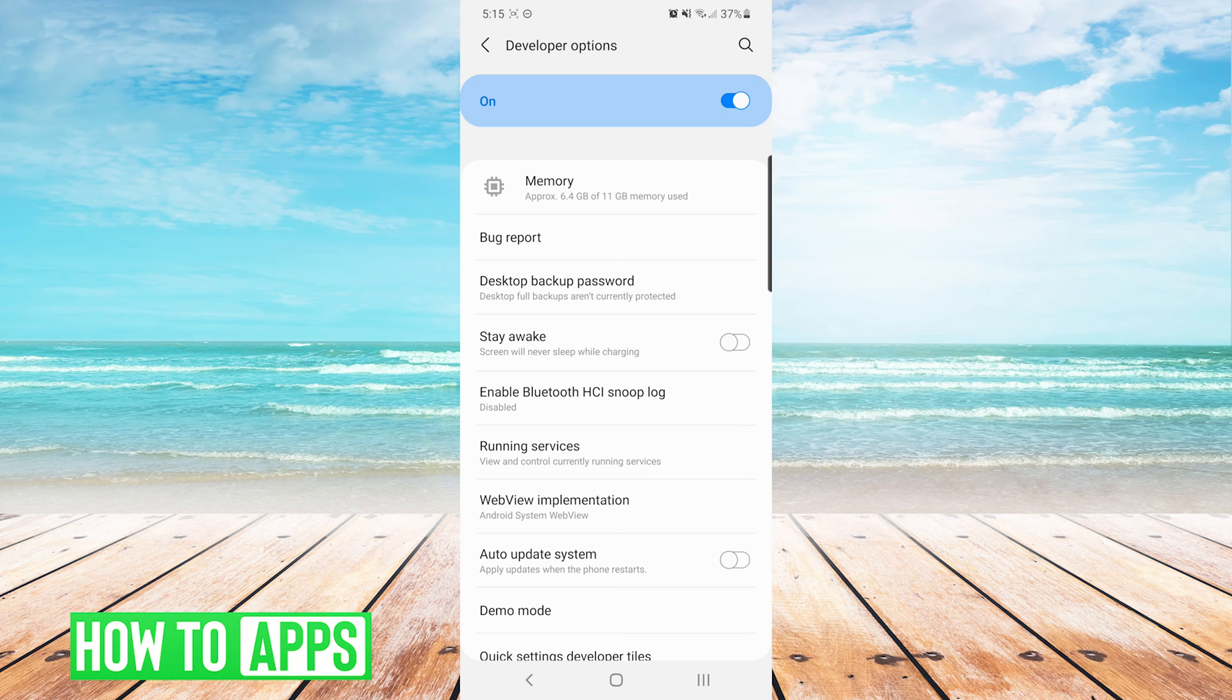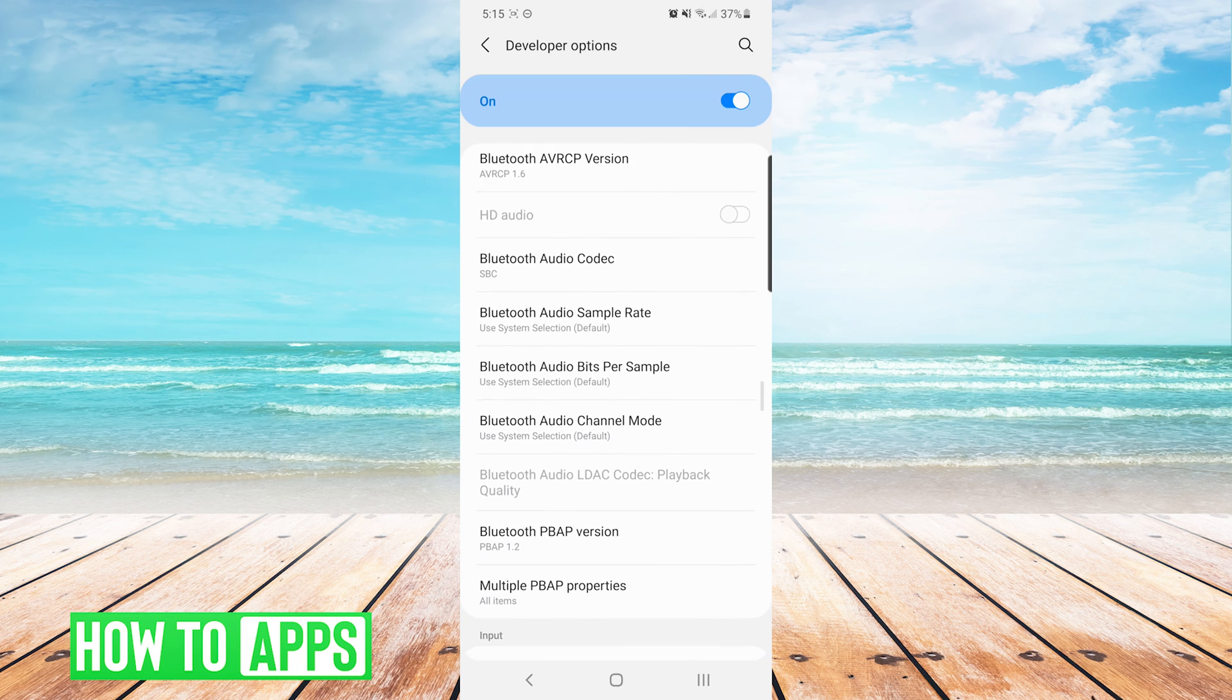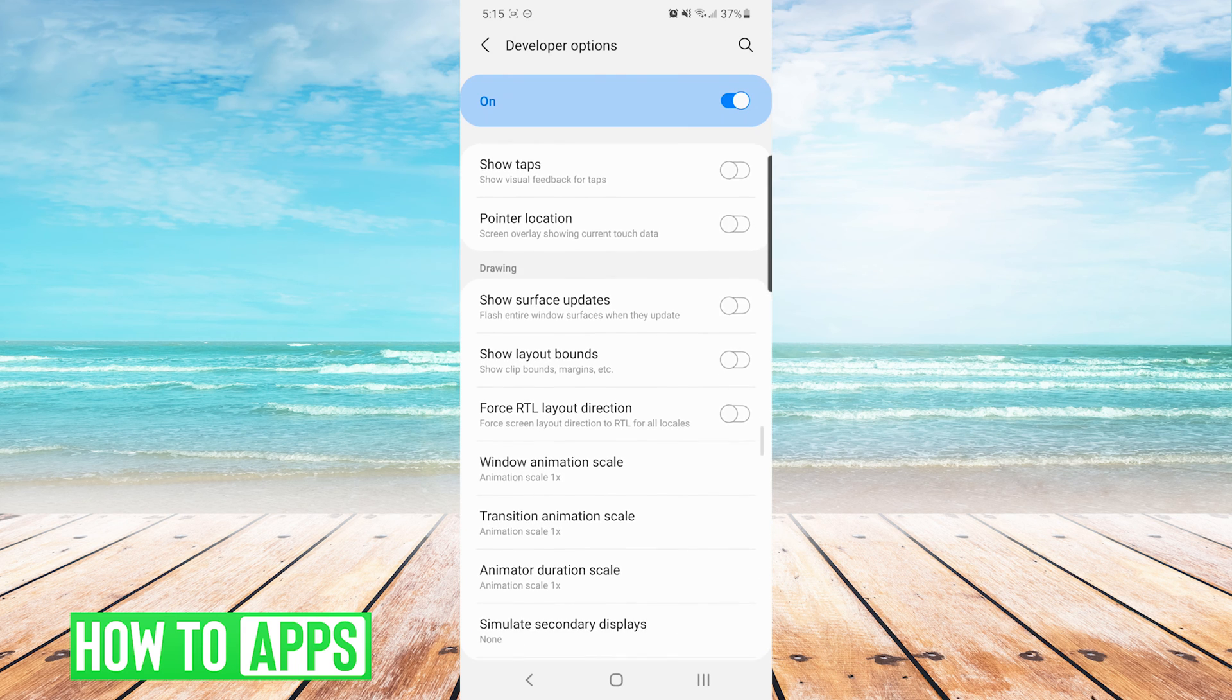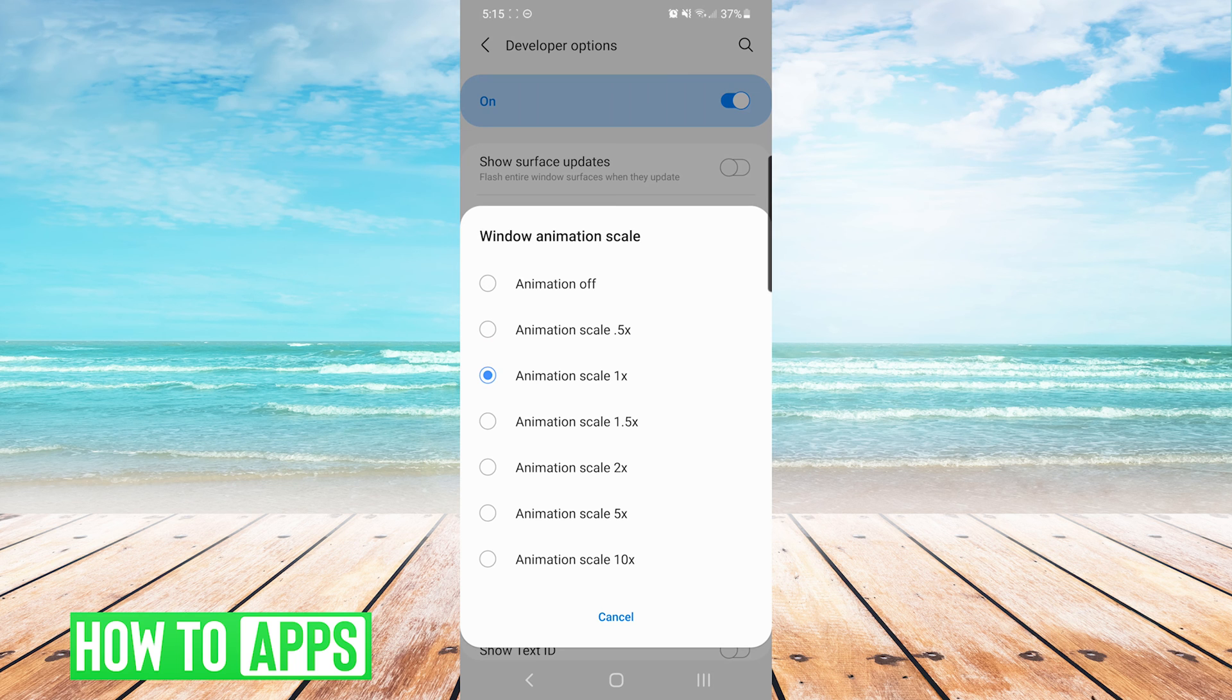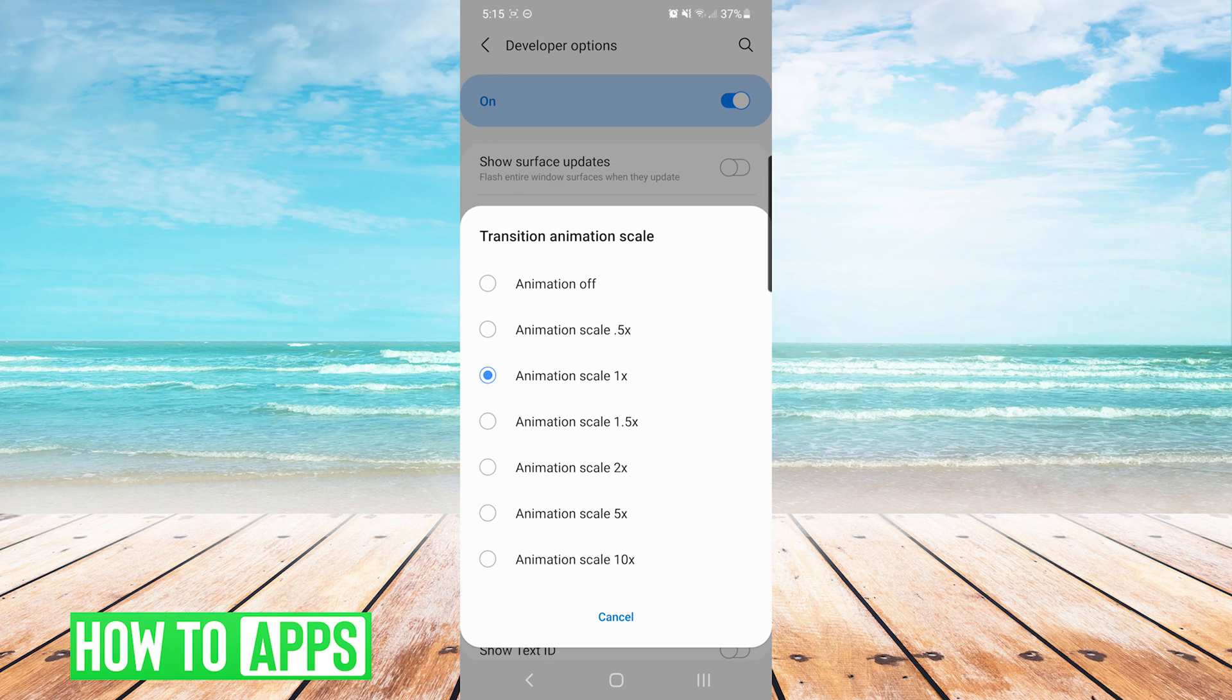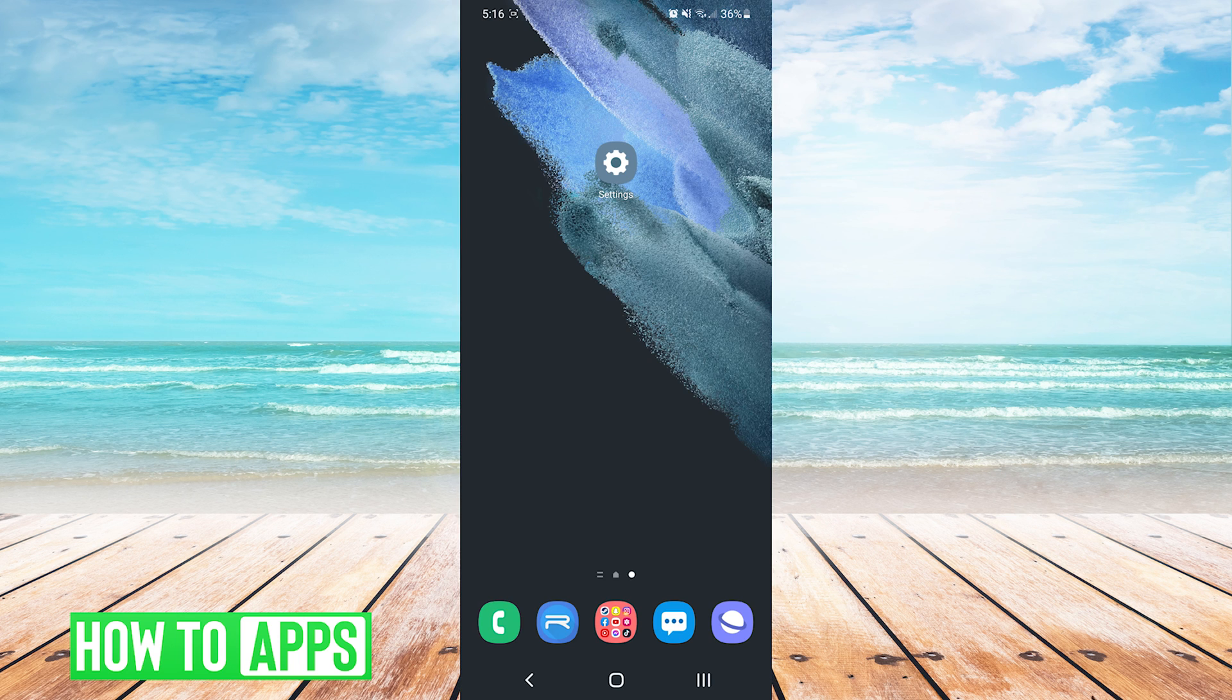We are going to scroll down until we see animation and duration scales. What we are going to do is tap on each one, one at a time, and you will see it's set to animation scale 1x by default. We are going to change each one of them to animation scale 0.5x. And then we will simply exit out of developer options.